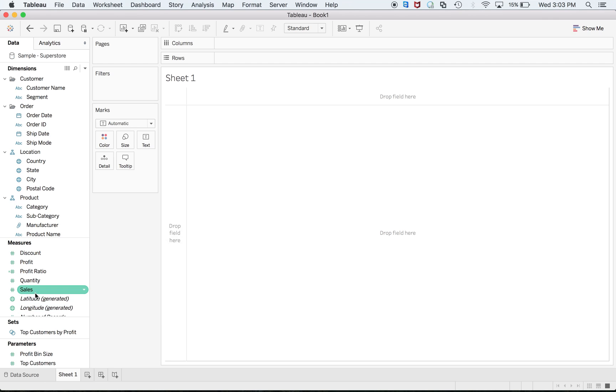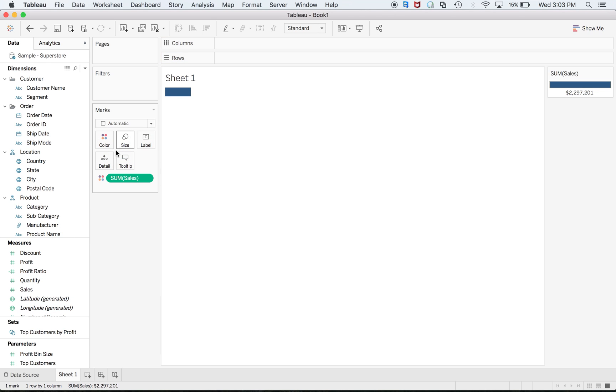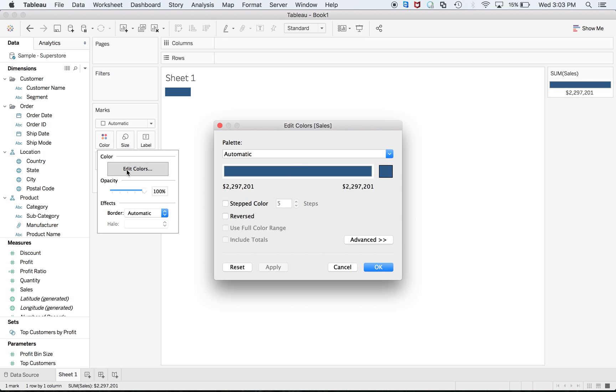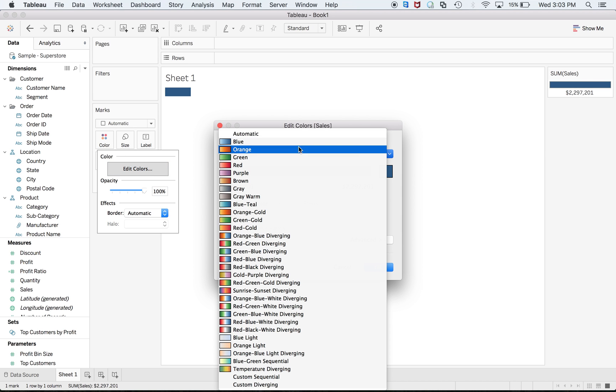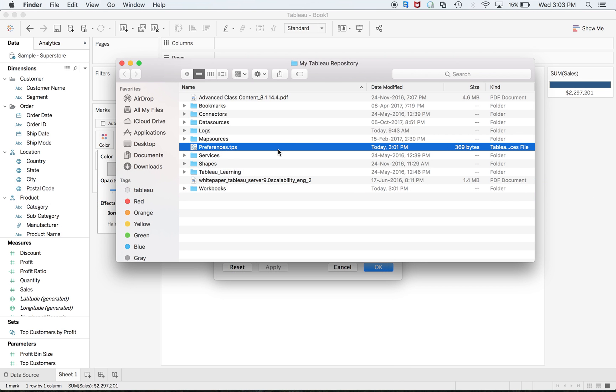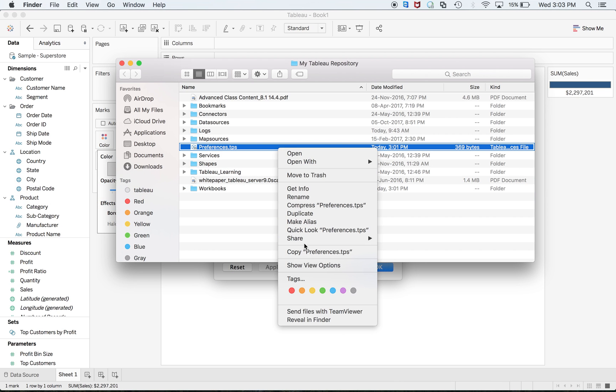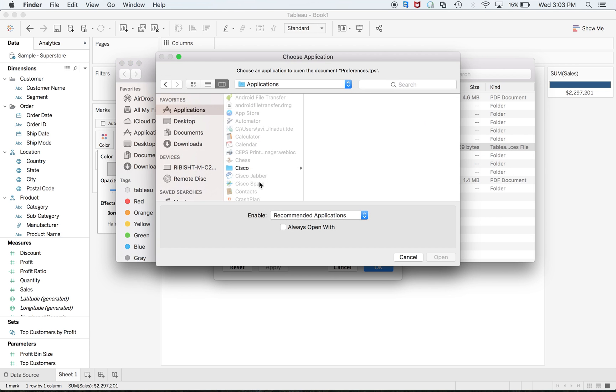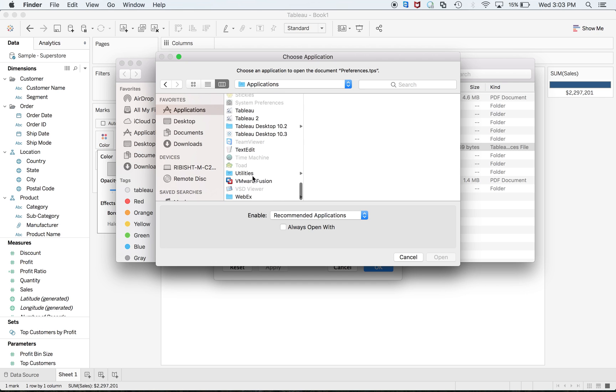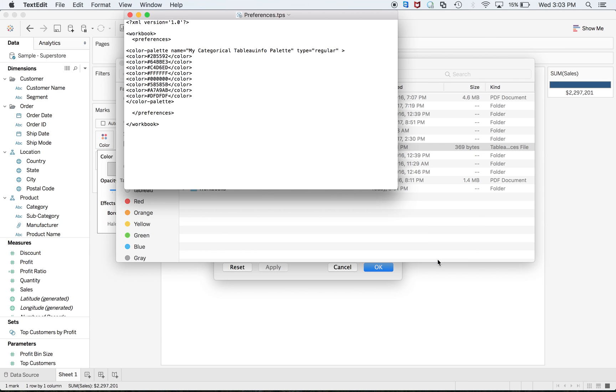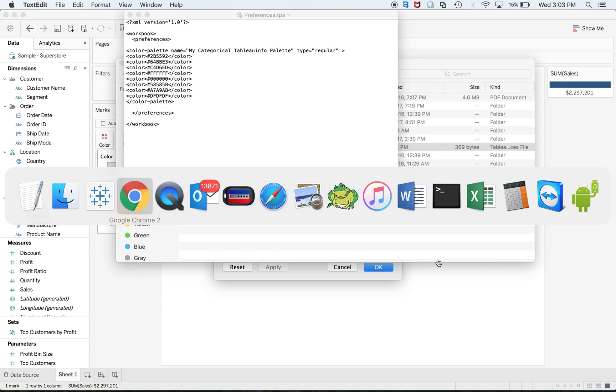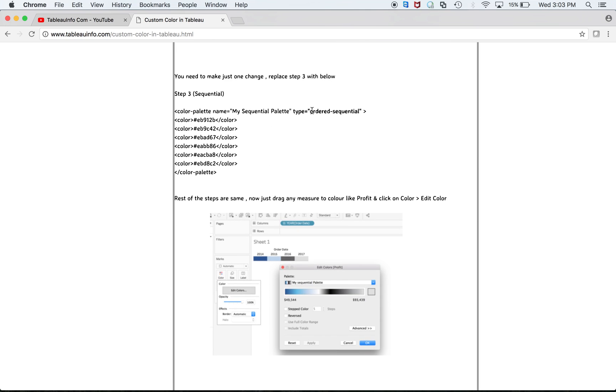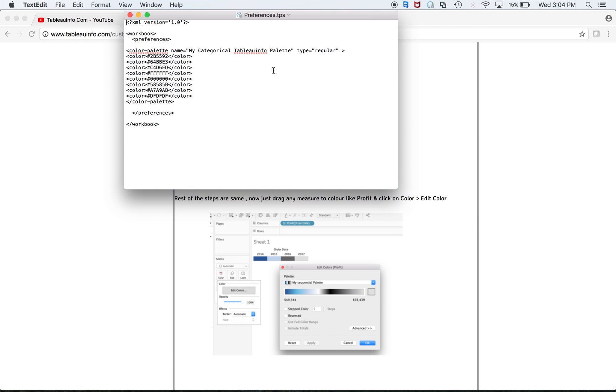Now the second part is to have sequential color, which can be achieved when you drag any measure. How to add the sequence? Only one step: again, open, just change the type to ordered sequential, and it will achieve your target.